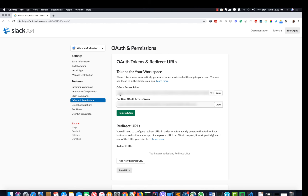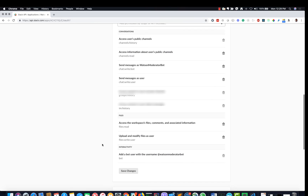The next step is to add auth token and permissions. Make sure to keep note of the auth token, which is used by the IBM function later when you deploy the function to the cloud. Add permission for the bot so that it can read and write messages within channels, groups, and one-on-one chats.